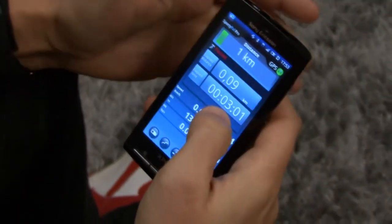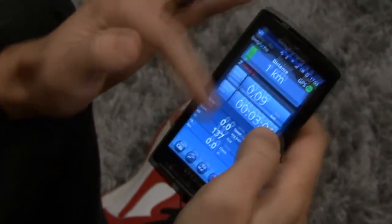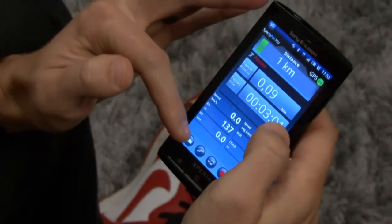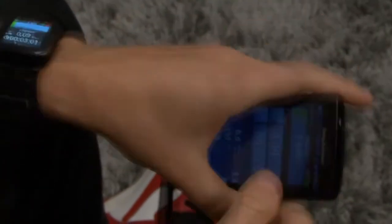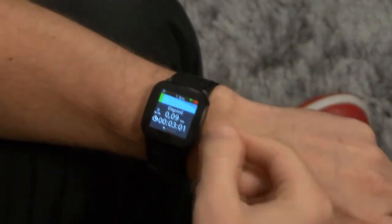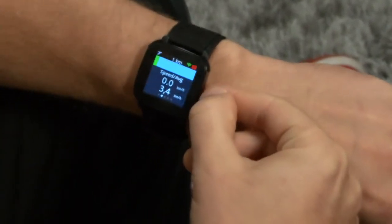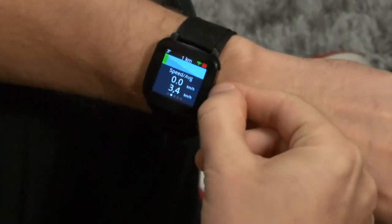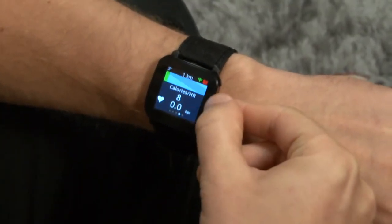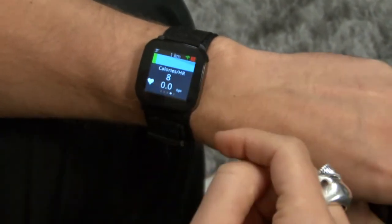This is SportyPal Pro which you can use when you're out running. It shows the data very thoroughly on the display. But by using LiveView you get full control while having the phone in your pocket. So you see the time, the speed and the heart rate and also the climb on the LiveView display.